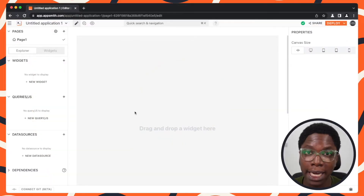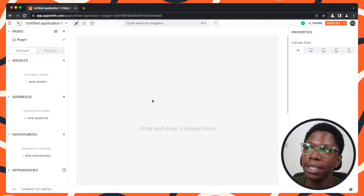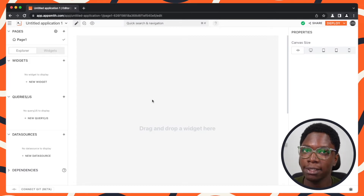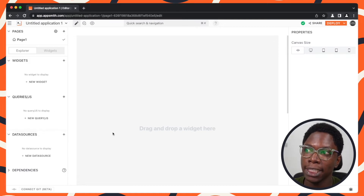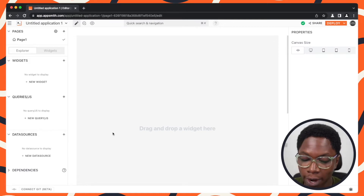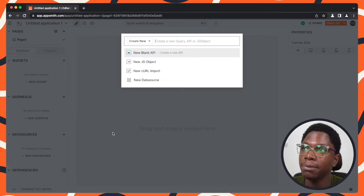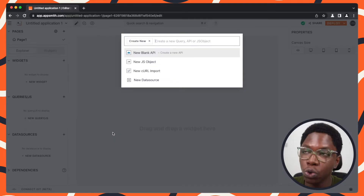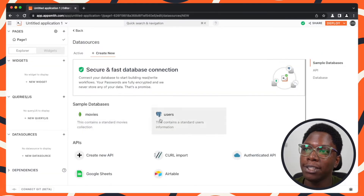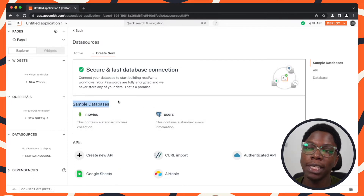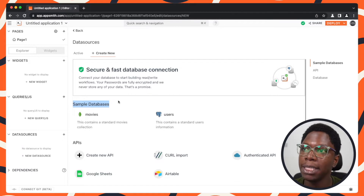So right here I have a blank application and the first thing I'll need to do is connect this application to a database. So let's do that by clicking on the plus icon for data source, or I can use the keyboard shortcut Command+Shift+Plus to create a new data source. I'll be using the users data source which is part of the sample database provided out of the box on AppSmith.